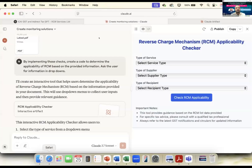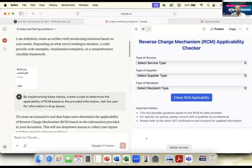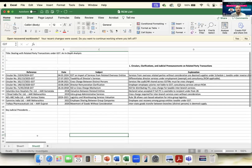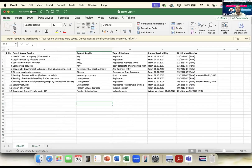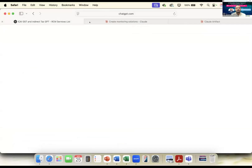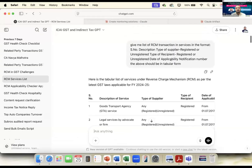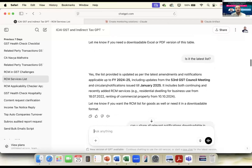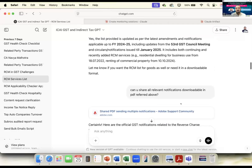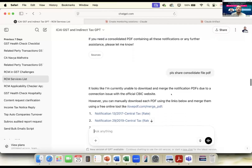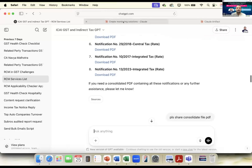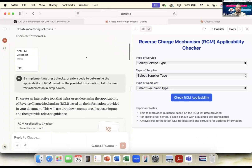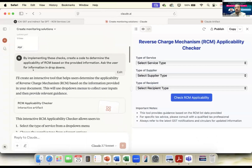Let me show you practically how this happened. I generated this PDF list and uploaded it — this is the Excel I used, covering when Reverse Charge is applicable, how, and for which type of supplier and recipient. All this input came from CA GPT. Here is the list I got from CA GPT. When I confirmed it was the latest list, including all commercial RCMs, I downloaded and converted to PDF and Excel, then uploaded to Claude.